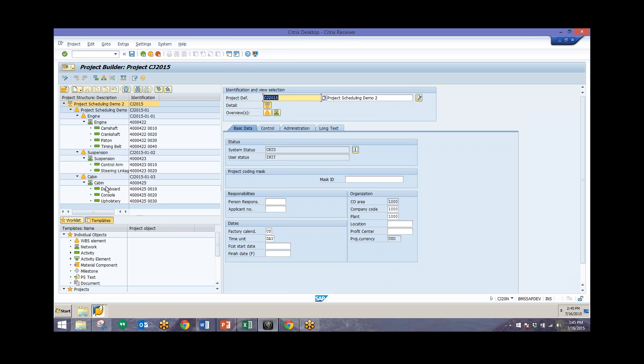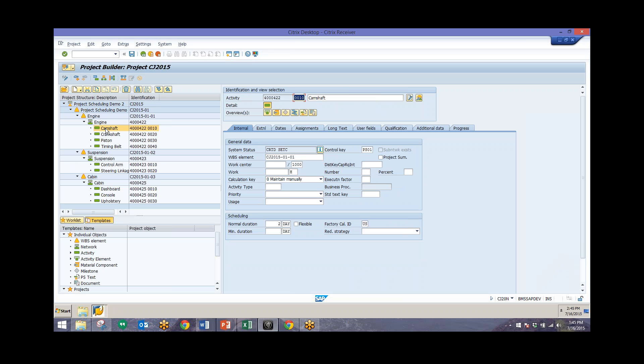A major part of scheduling revolves around relationships of the activities within networks. Without relationships, the result of the scheduling wouldn't be a chronological sequence of activities — there wouldn't be any real format to the scheduling. So the relationships of these activities are very important. We'll take a look at these different relationships.